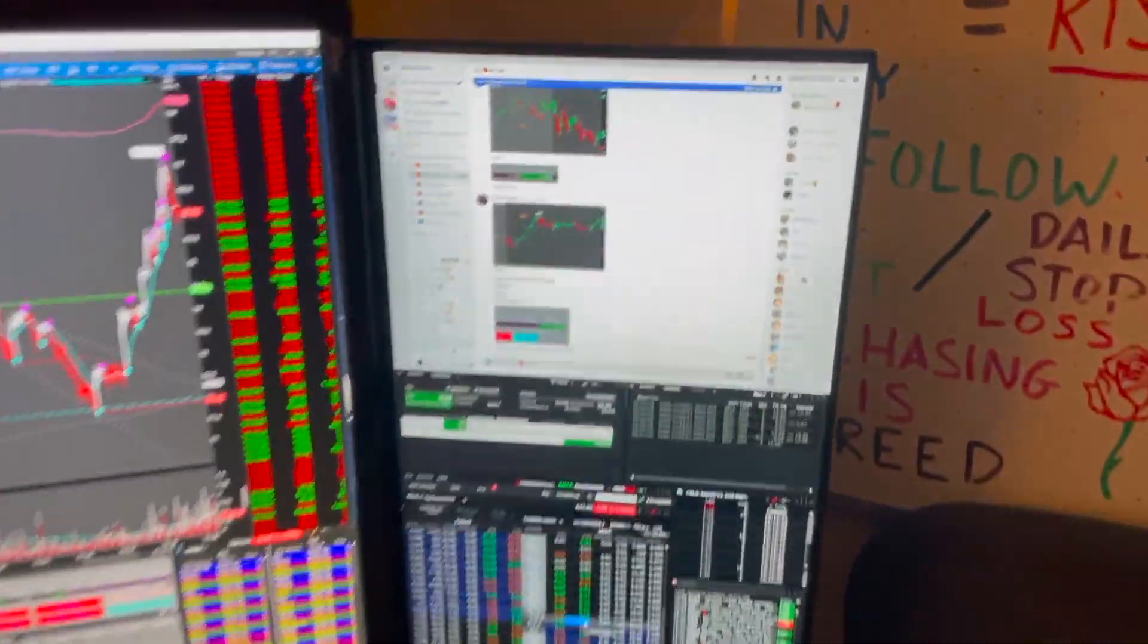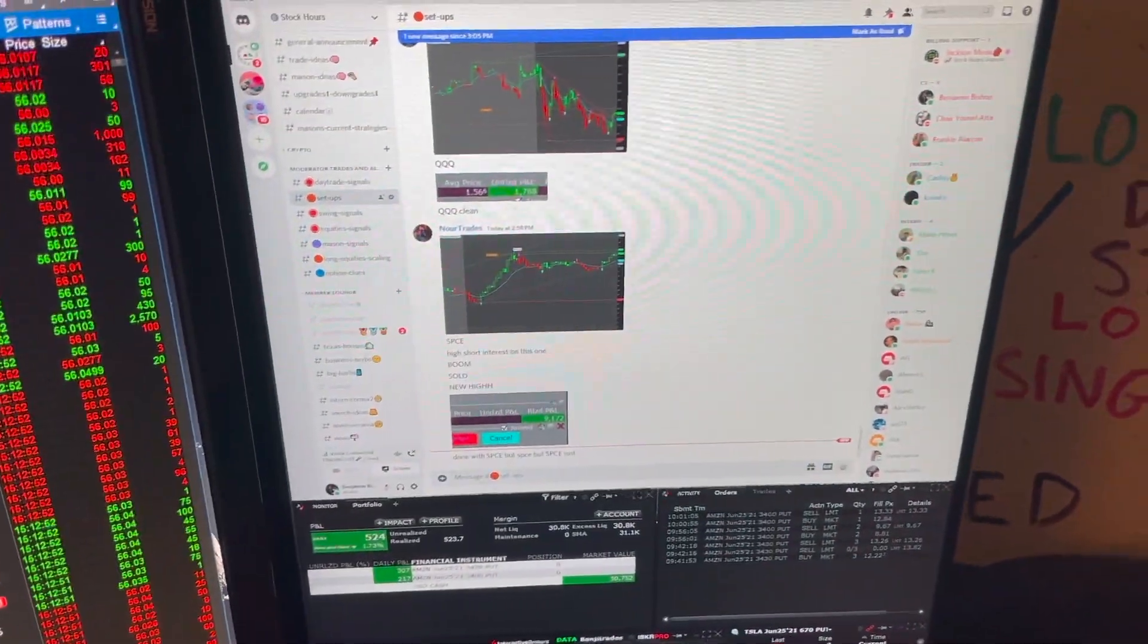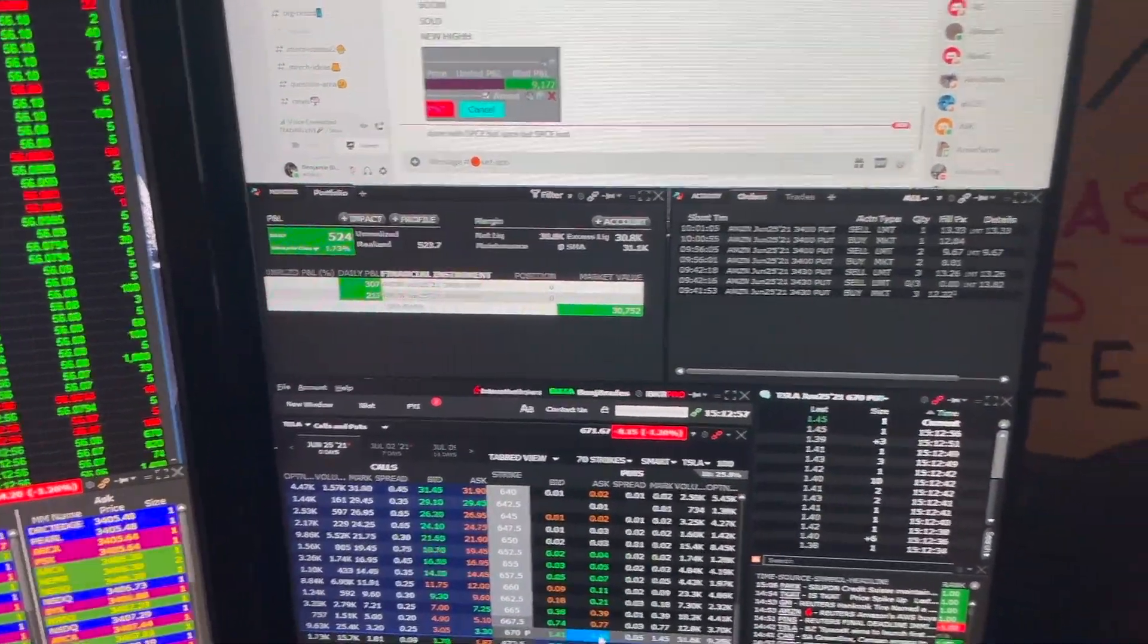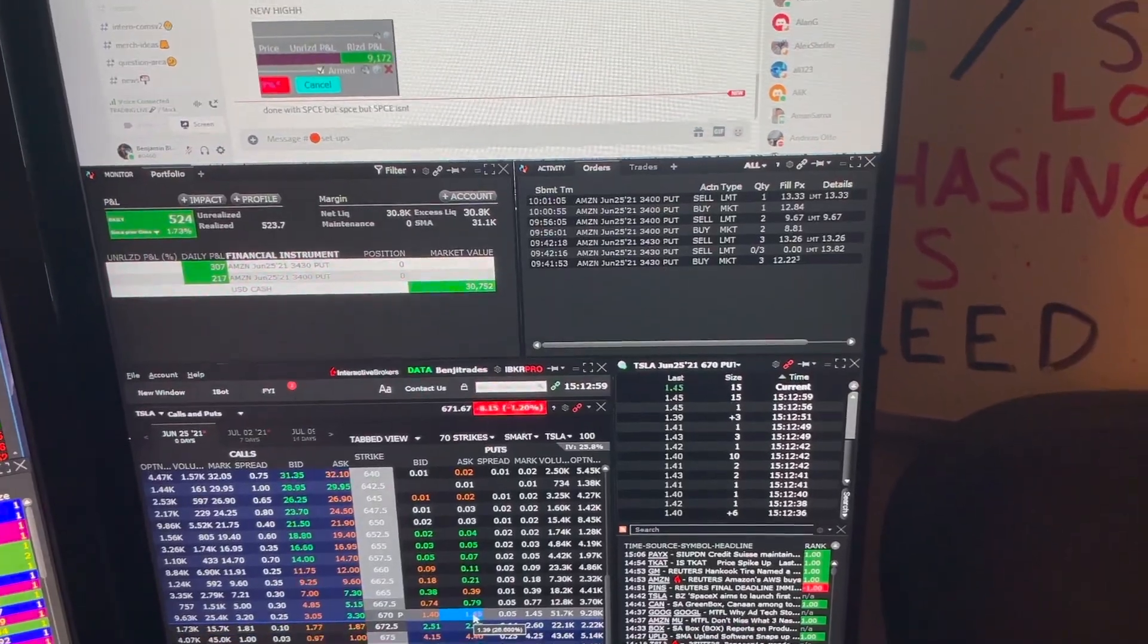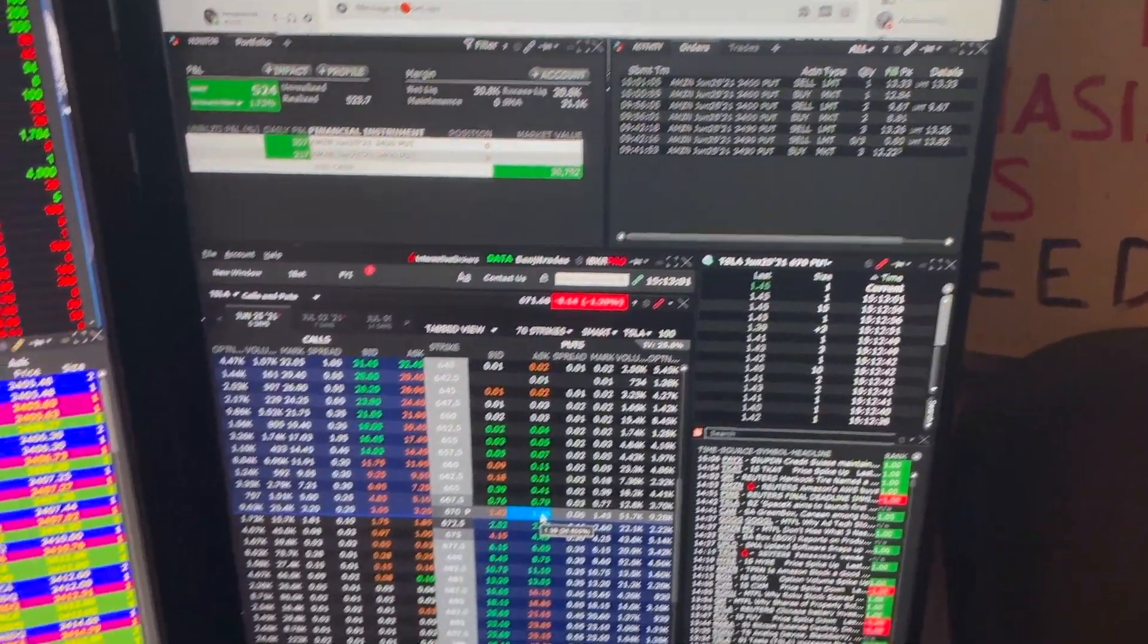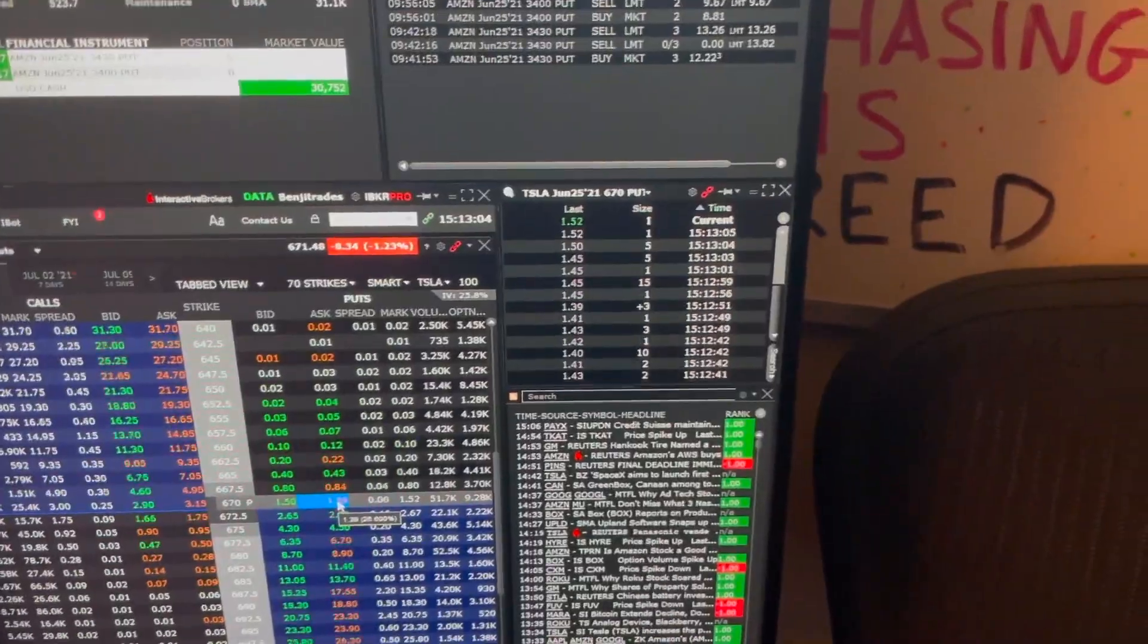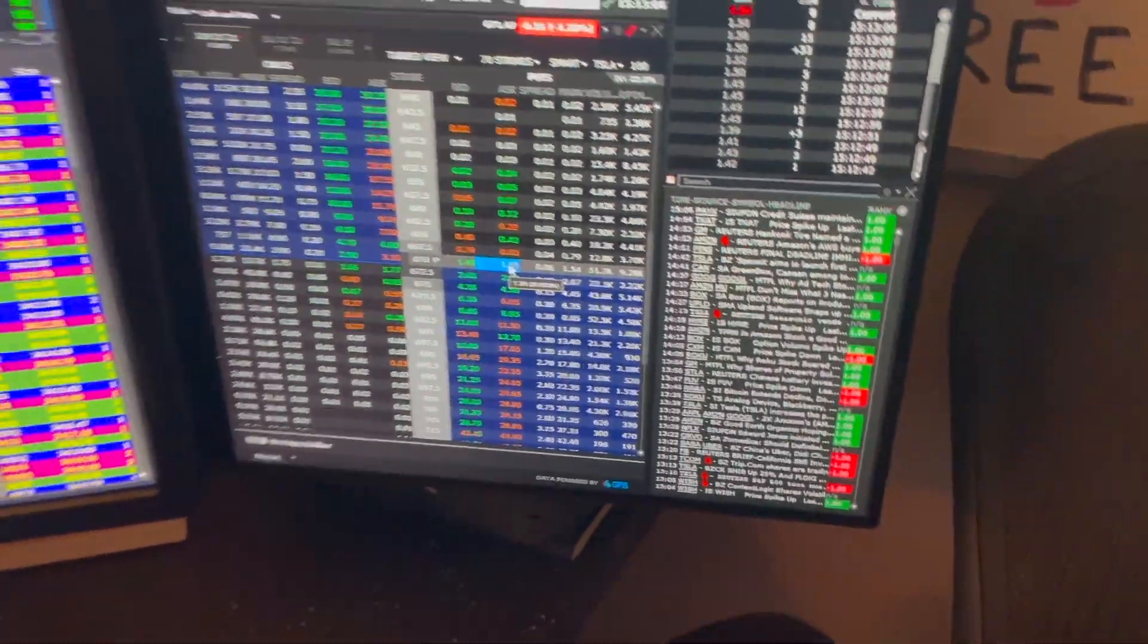Then I have the Discord up here, just banger signals from Nora as always. We got the monitor tab right here, the order window right here, the option chain, the times and sales for the contracts, and the news tab I was telling you guys about.